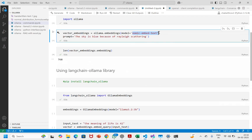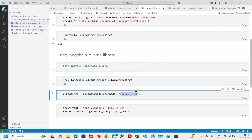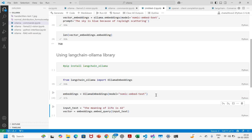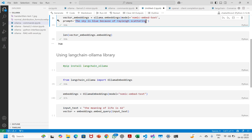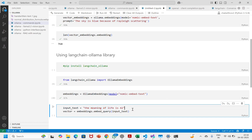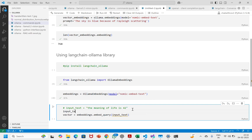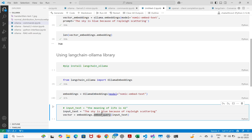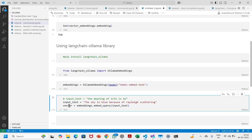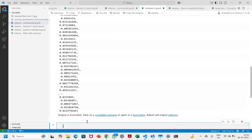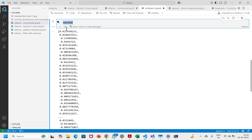Here I had llama3.2; I just need to put in nomic-embed-text. The embeddings object is created. Now I'll give the same text: 'the sky is blue because of Rayleigh scattering.' I'll store it as input text and run it. To create the embeddings we call embedding.embed_query with the input text. Let's print the vector. If we want to see the length of this vector — okay great.